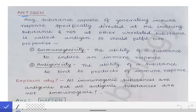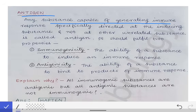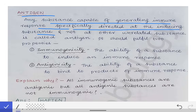Now we are going to learn about the antigens. The first question is: what is the definition of antigen? Antigen is any substance which is capable of generating an immune response which is specifically directed at the inducing substance. This is the main definition of the antigen, but there are two important properties that should be fulfilled for a substance to be called an antigen.